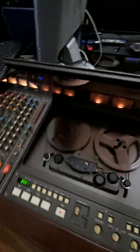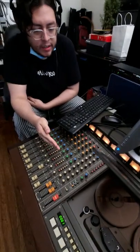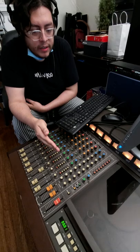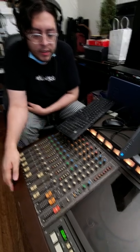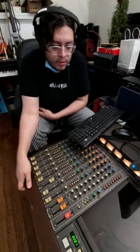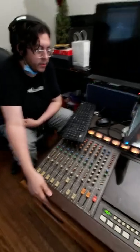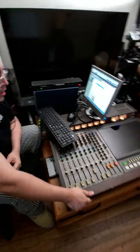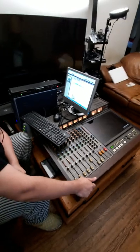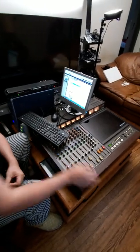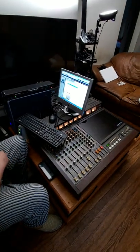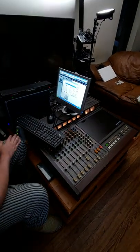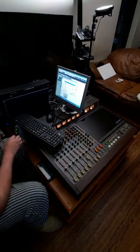Hello, what we have here is a Tascam 388 Studio 8. This is an old multitrack tape recorder from 1985, and we have it set up with some old obsolete hardware.